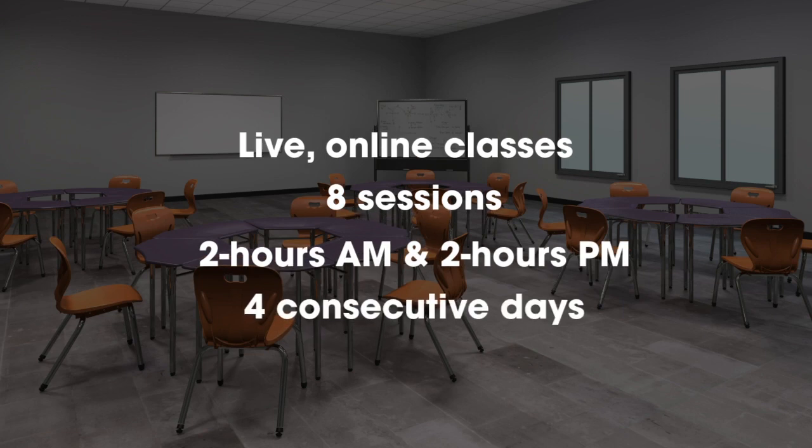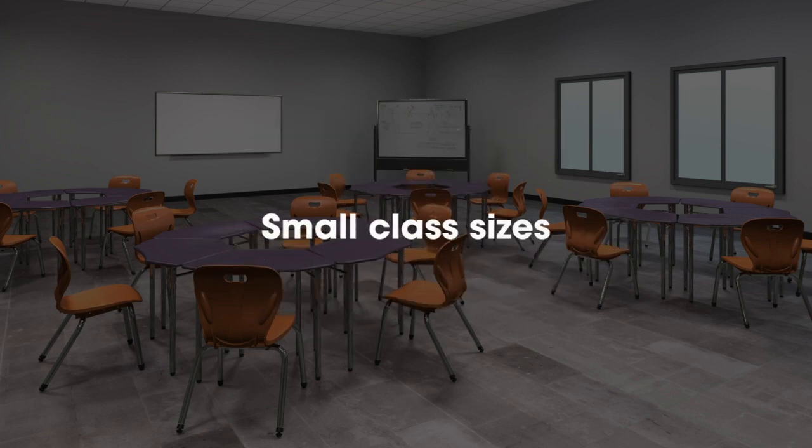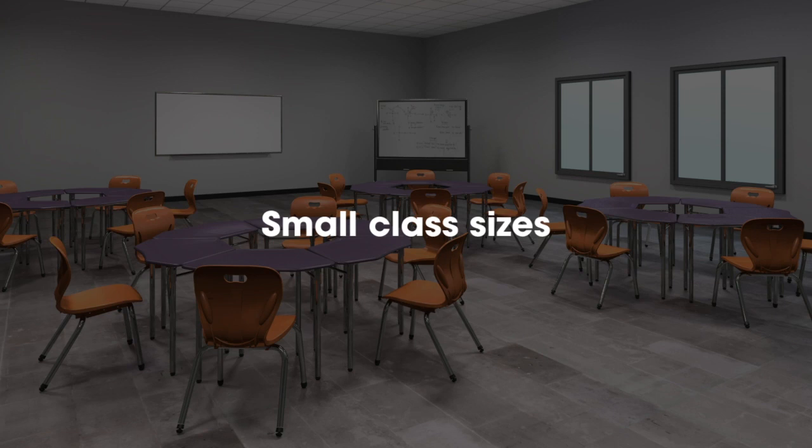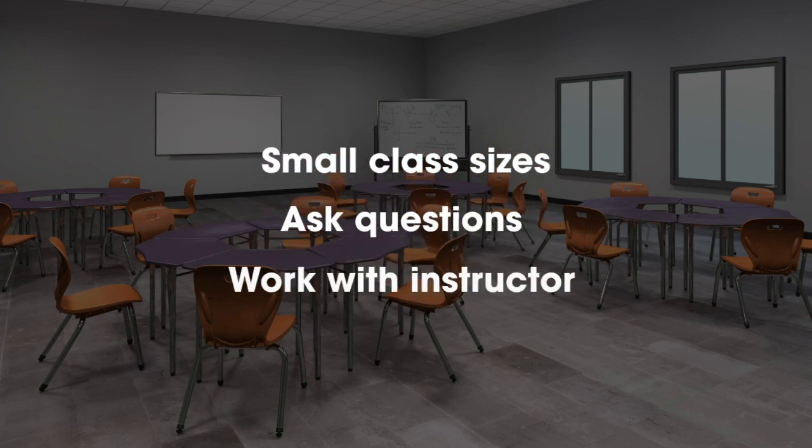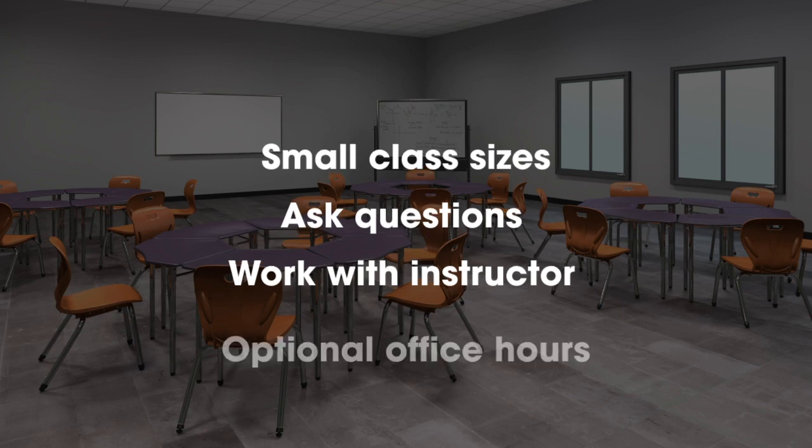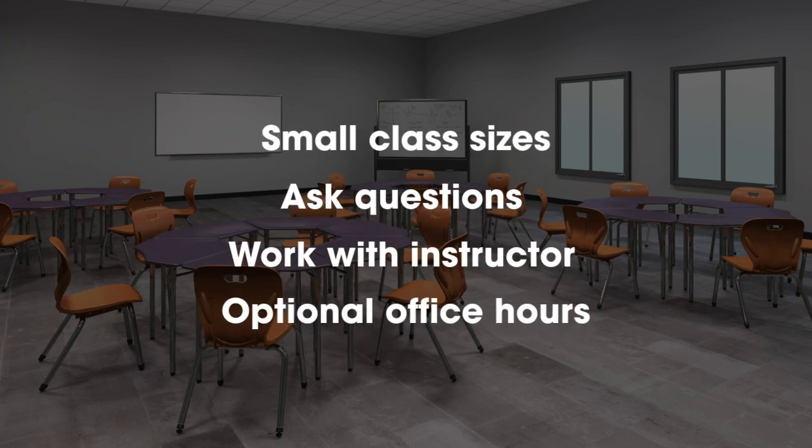Keep in mind that we keep these classes very small so that you have a chance to ask questions and work with your instructor. Your instructor will also invite you to optional office hours if you have additional questions that you would like to ask outside of the class.